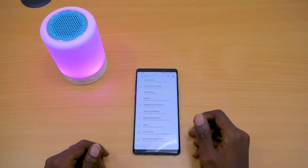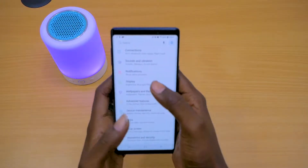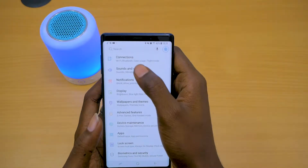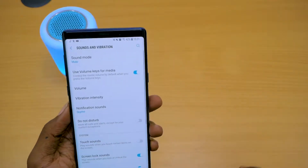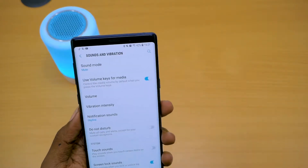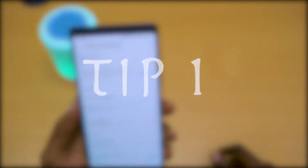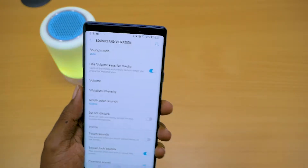I've already opened up my settings, and I'm just going to dive right into it. We have Sounds and Vibration — I hit that — and then we have our very first tip. The setting is called Use Volume Keys for Media.